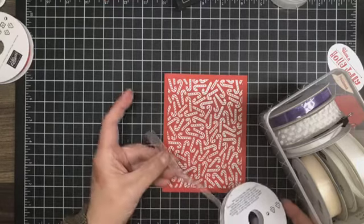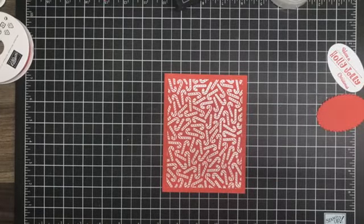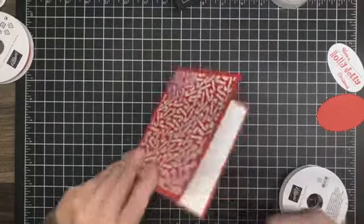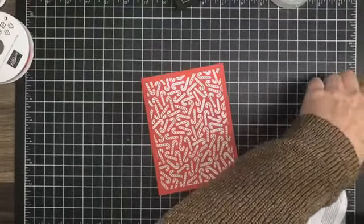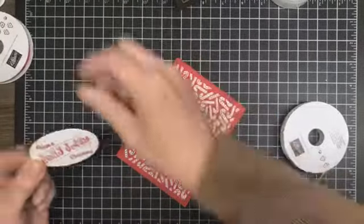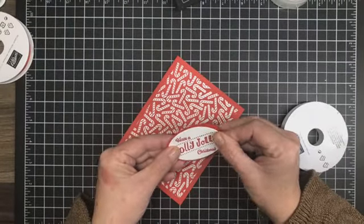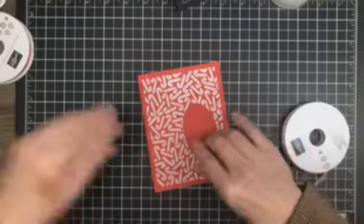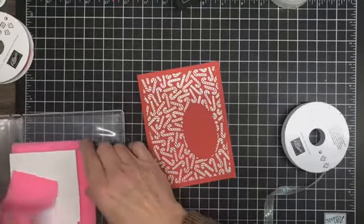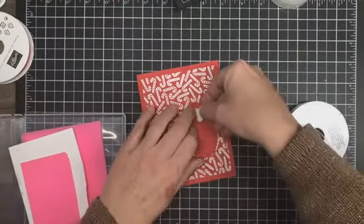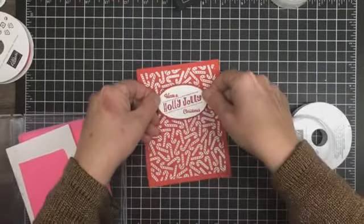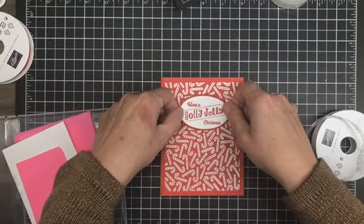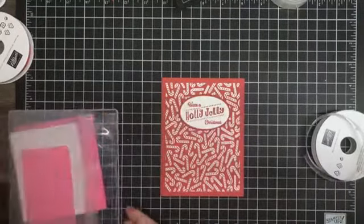I'm thinking, actually, let's put our tag on first and then decide. I just stamped Have a Holly Jolly Christmas on basic white, and then I cut it out with the layering ovals. I did a Real Red matte to coordinate. I'll grab a couple of dimensionals here and pop this on the front of our card. How cute is that?